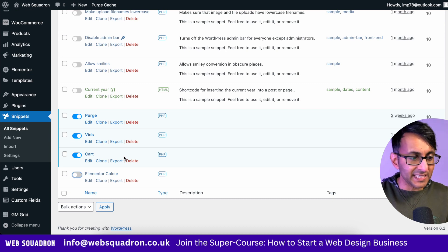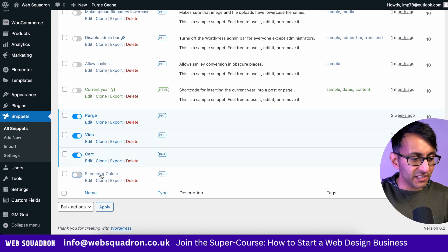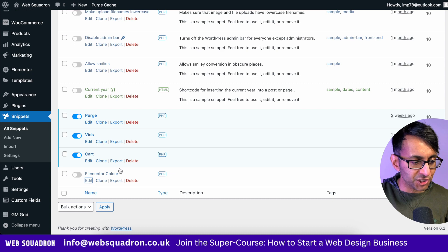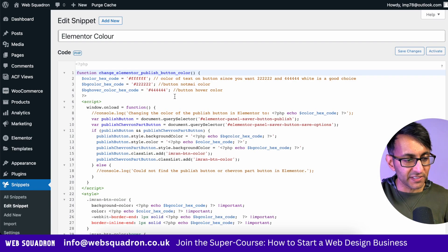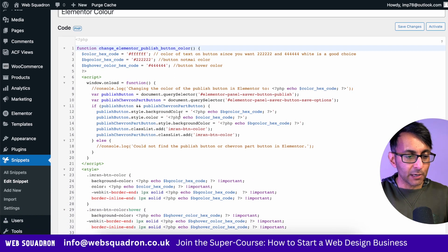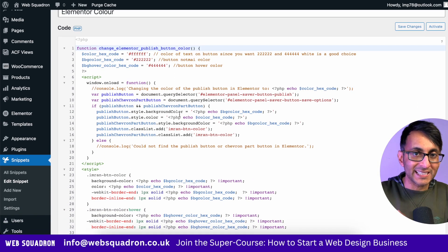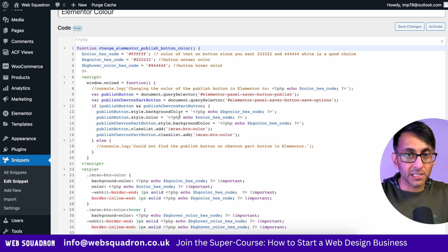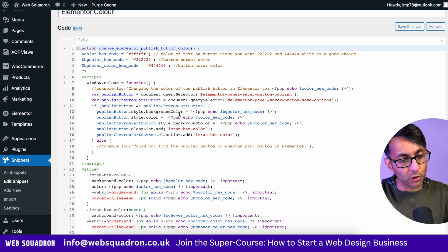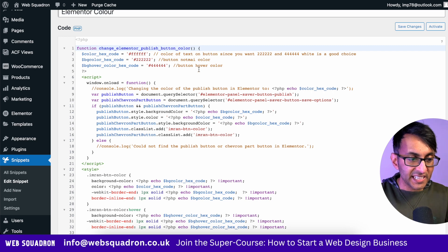You then need to add a new snippet. Go and give it a name and I'm going to show you what it is over here. This is the Elementor color. There will be a link in the video. Click that link and it will take you to the code snippets cloud where I've stuck this code so you can access it.